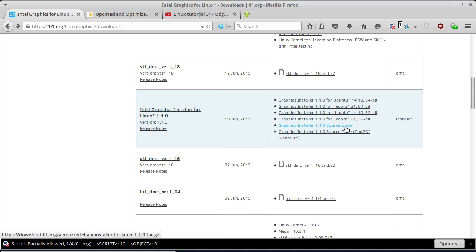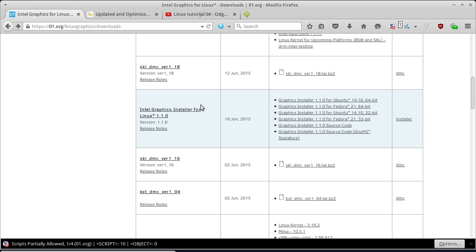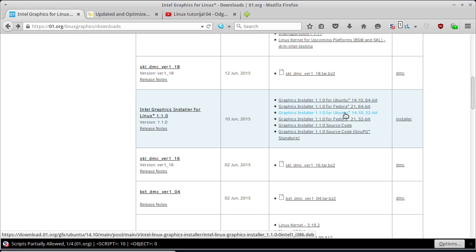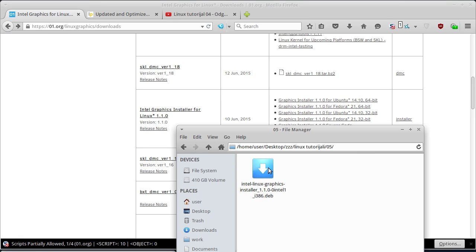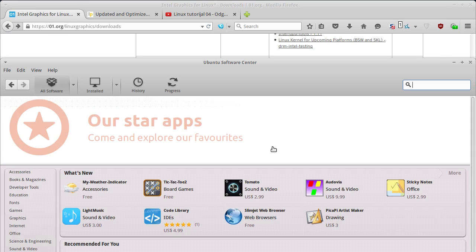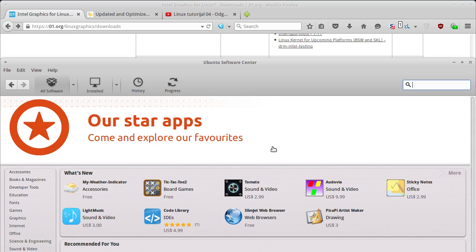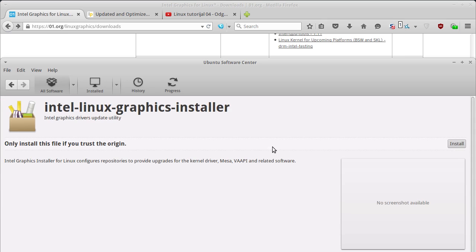Nisam probao da preuzmem source kod, jer mi nije došlo da se bavim kompiliranjem sourcea. Za probu sam preuzeo ovaj installer za Ubuntu 14.10. To je ovaj driver ovdje i sada ću da ga instaliram. Instalacija instalera će proći bez problema, jer je Ubuntu 14.04.